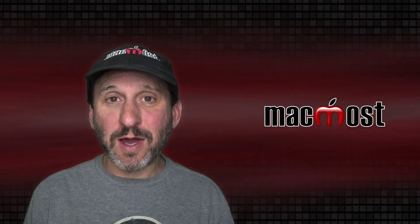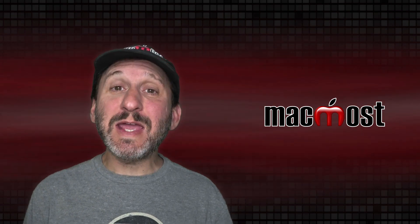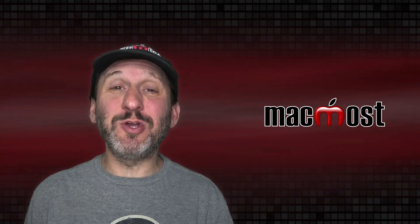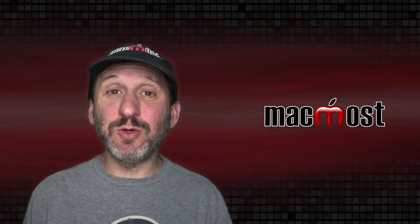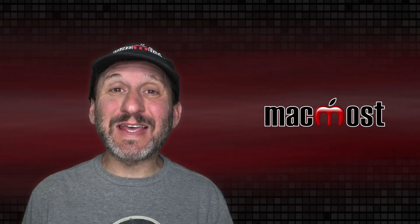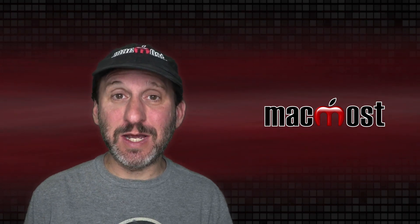Hi, this is Gary with MacMost.com. Today let me show you how you can embed a YouTube video inside a Keynote presentation.